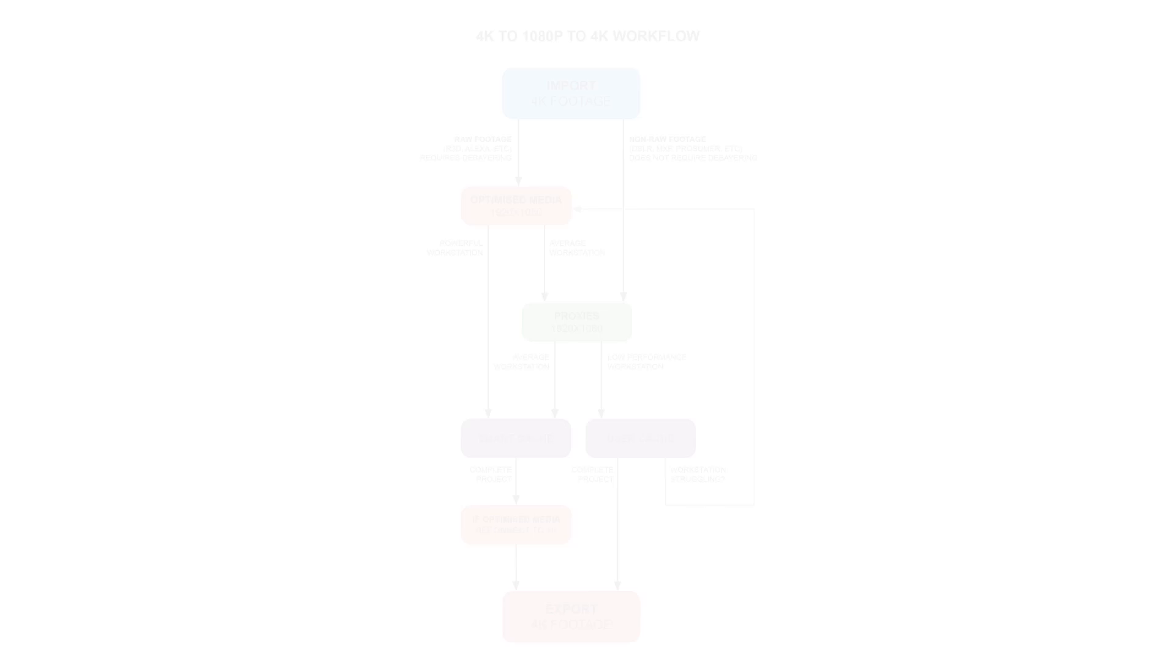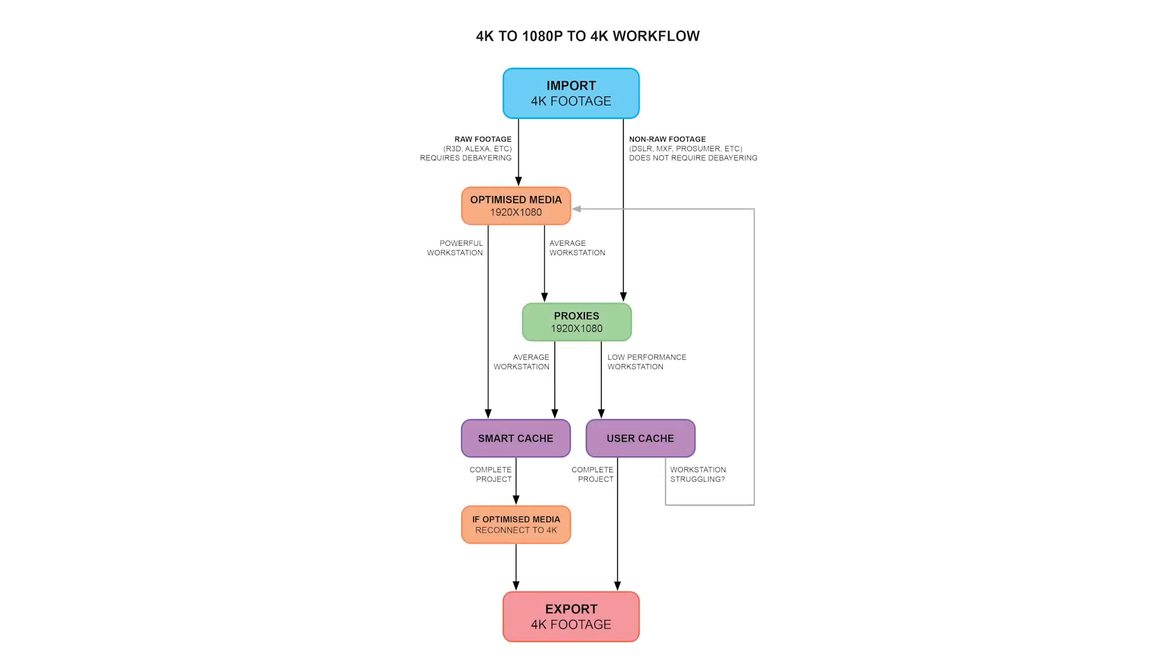So what I thought in the end was it might be helpful to construct a flowchart that people could use as a reference based on their footage and machine.